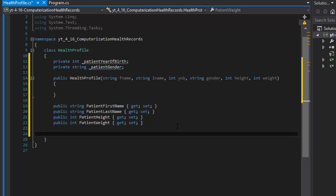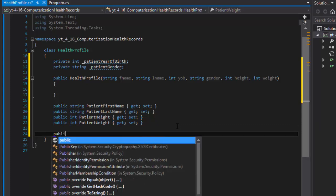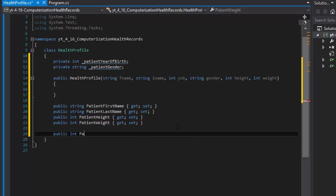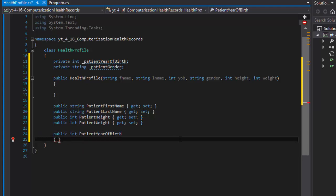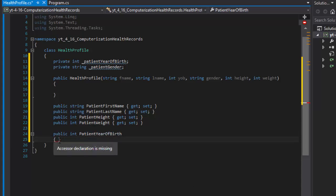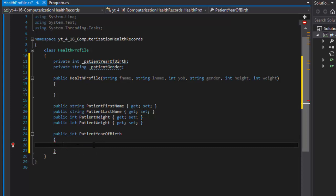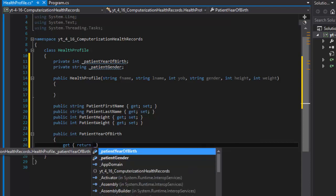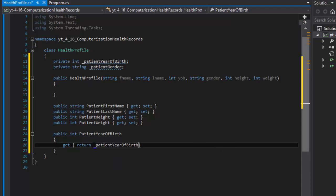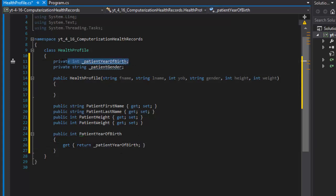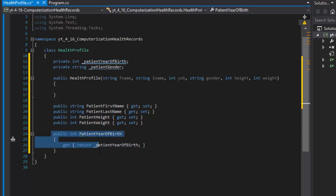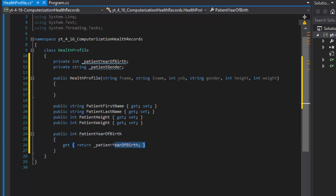I'll do public integer patient year of birth. I'll just make it a property. I'll do get and we will return the value of the private variable patient year of birth that we declared right here. We will never really use this directly - we will use it through the property. But the property is the place where the variable is being passed and also where it's going to be validated in the set.